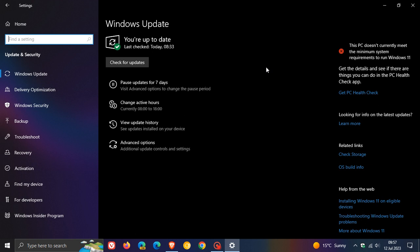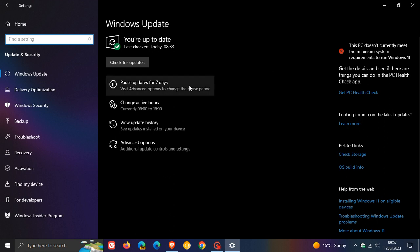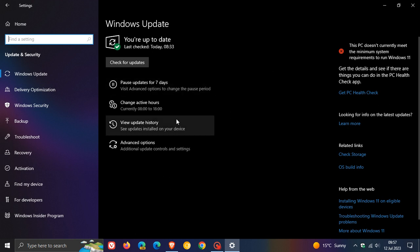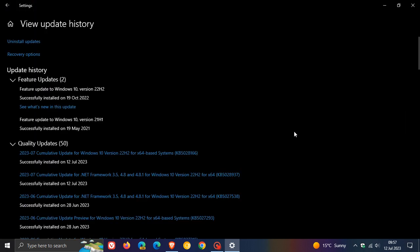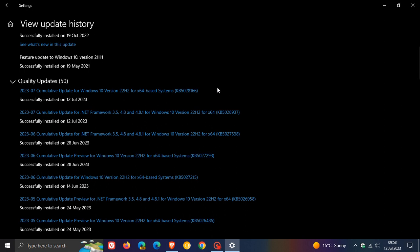Now, Patch Tuesday updates will be downloaded and installed automatically onto your device unless you decide to pause the update for a couple of days, and once your device has been restarted after the update has been installed, you will find the update listed under Quality Updates.